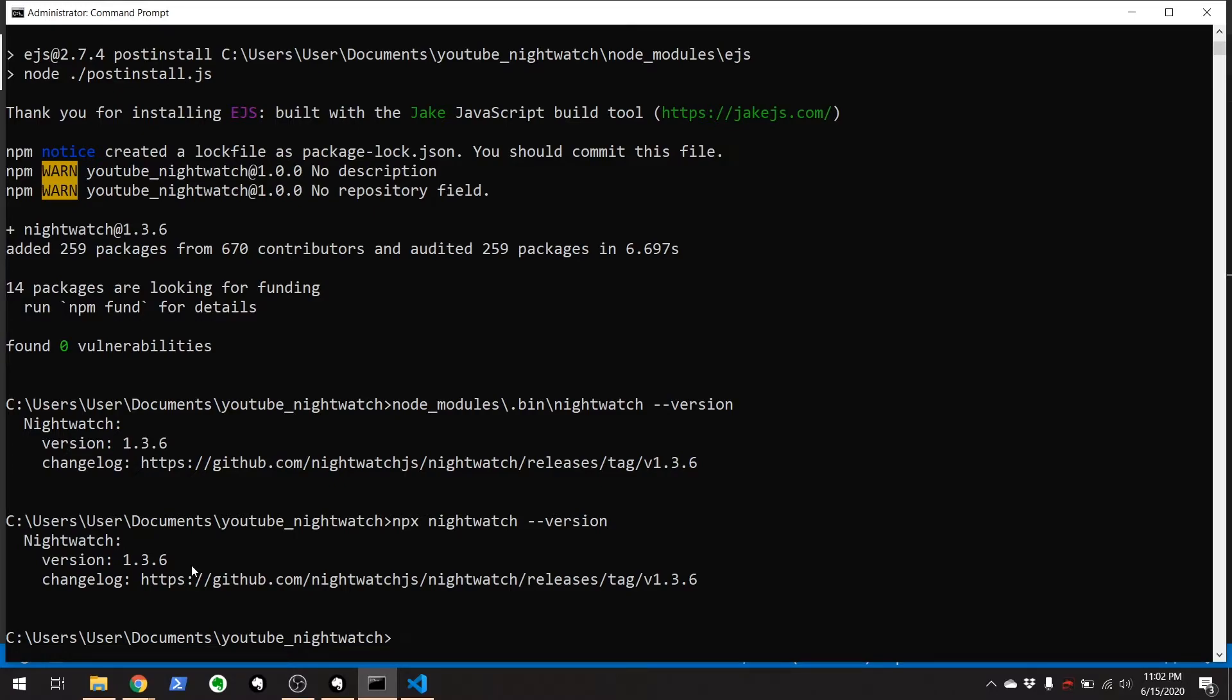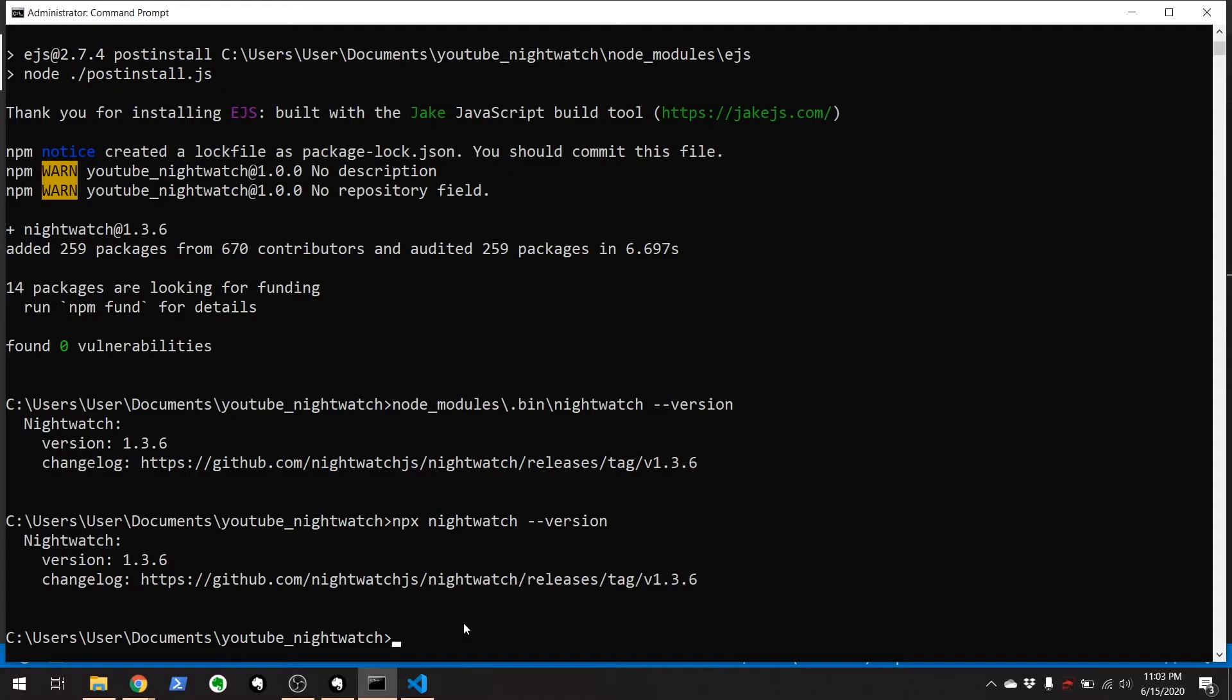But you're not finished here. You need web drivers for nightwatch to actually work. Nightwatch is basically a wrapper around selenium. And a lot of the browsers now have their own web drivers that encompass all the selenium stuff for you. So we're going to install a chrome driver and we're going to install the gecko driver, which works with Firefox.